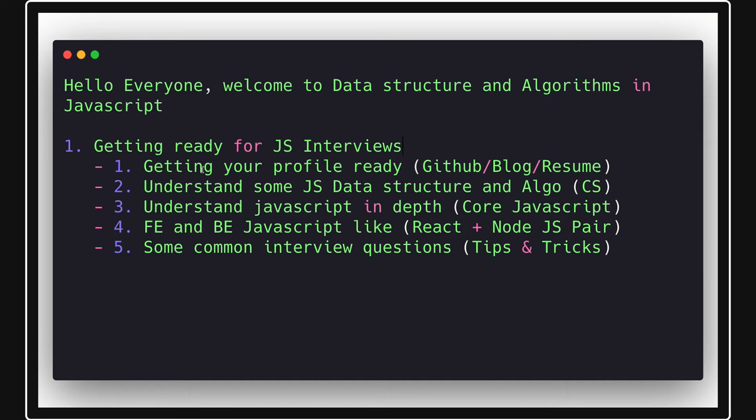You can choose any particular programming language. Like somebody is doing Java, you are doing JavaScript and looking for JavaScript jobs. In that case, before looking for it you should already have some basic projects already available on GitHub. You might be having a good GitHub profile which is showcasing what all technologies you are working on and most importantly your resume.